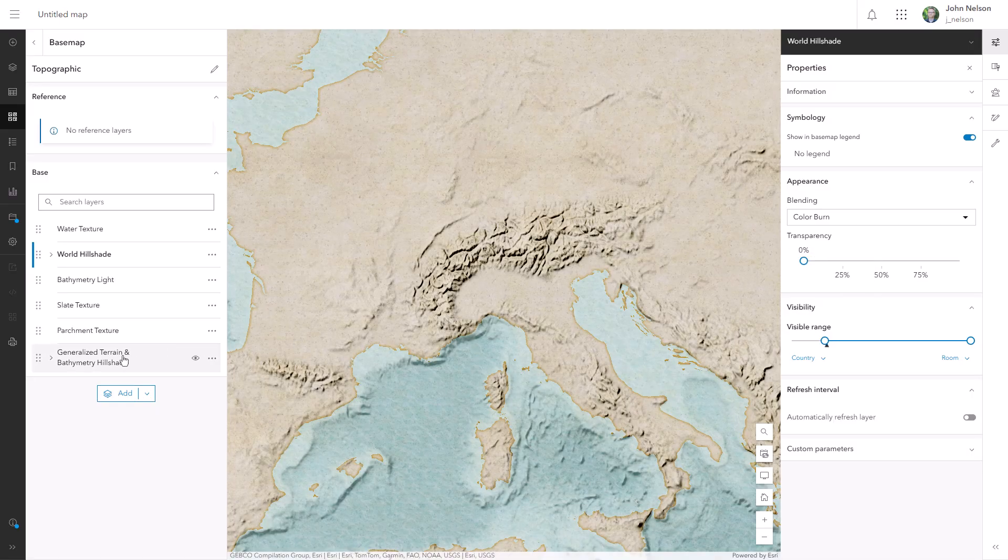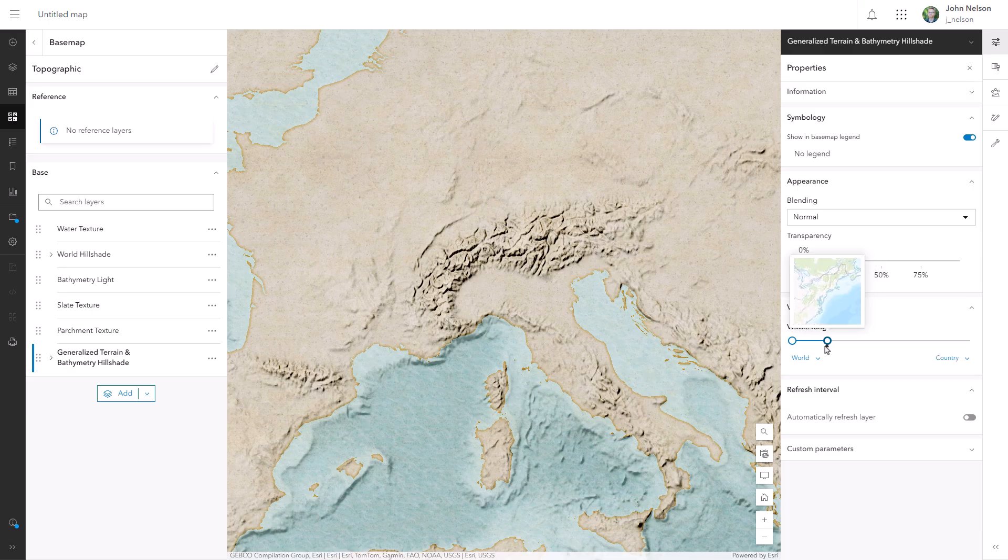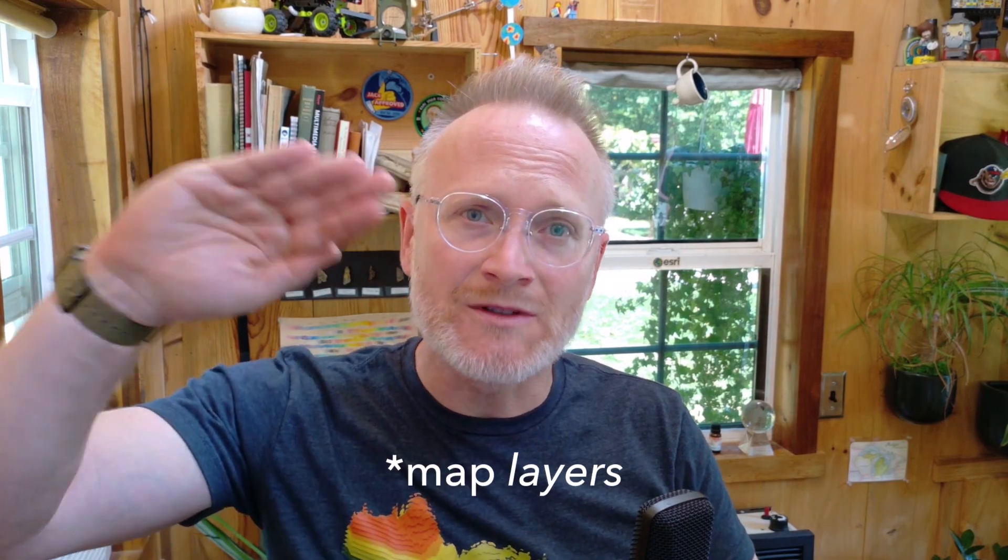And then for the generalized hillshade, I'll just set it for the exact opposite visibility range. And that's how you can make map viewers mutually exclusive based on zoom level. You see it here, you zoom in, and then you see the other one.